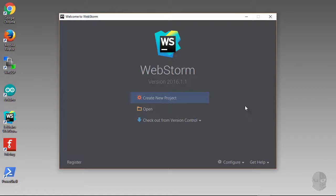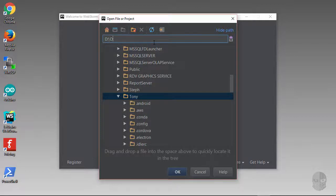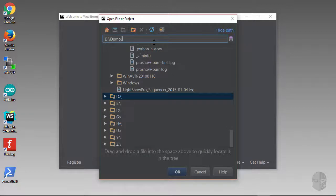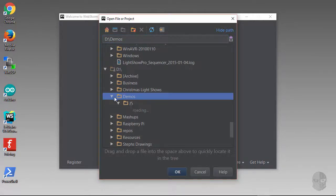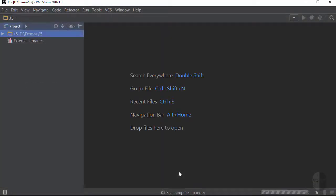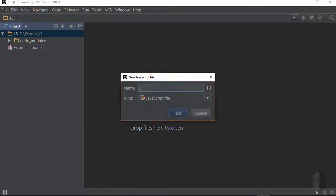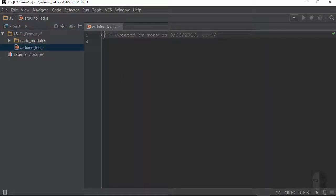My first task is going to be to open the demo directory where I installed johnny5, so I will navigate to D Demos and then hit OK. Now I'm just going to right-click on the root directory here and say New JavaScript File, and then I'll give it a name of Arduino LED, since I'll be adding a Raspberry Pi version to the same directory in the next section of the course.